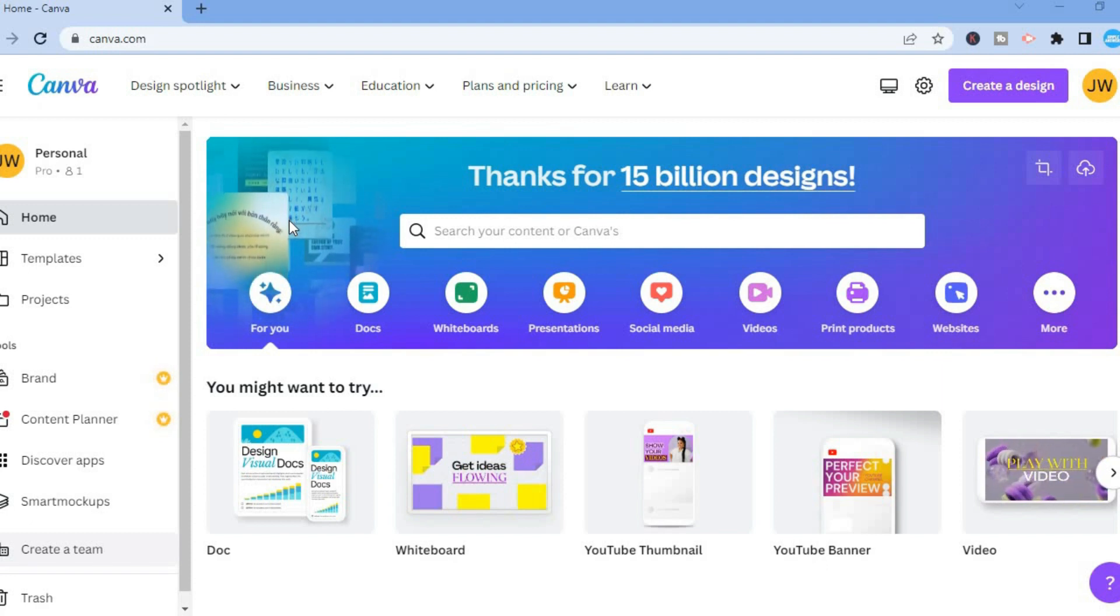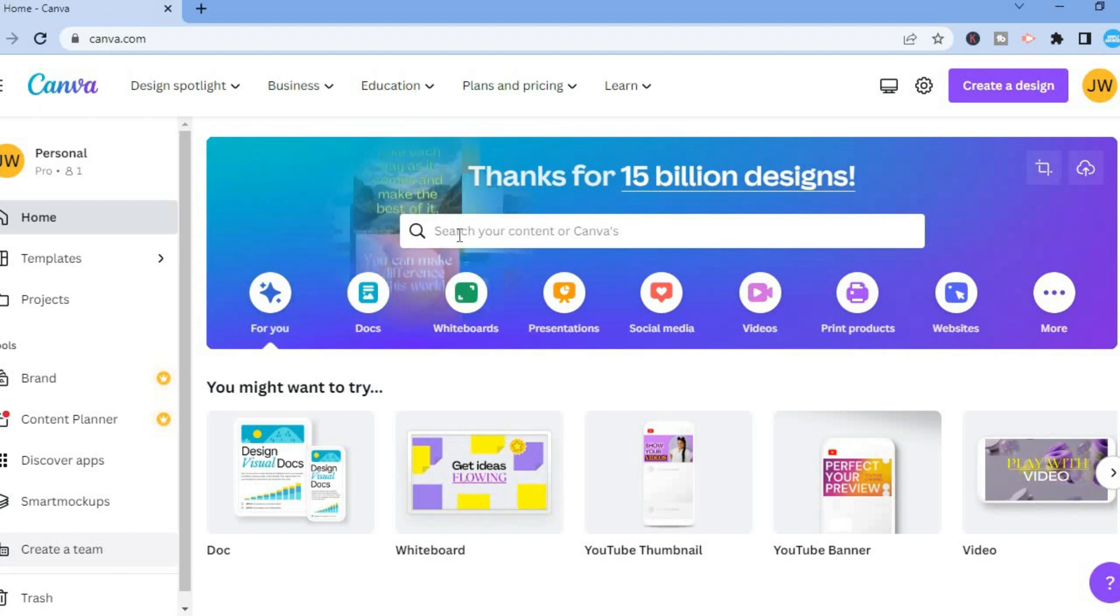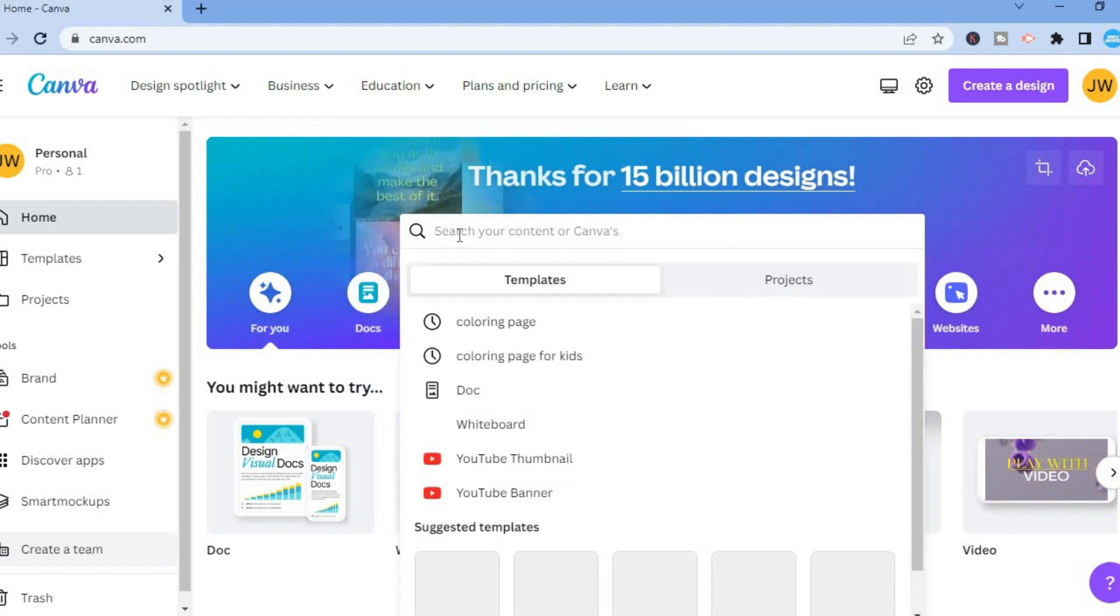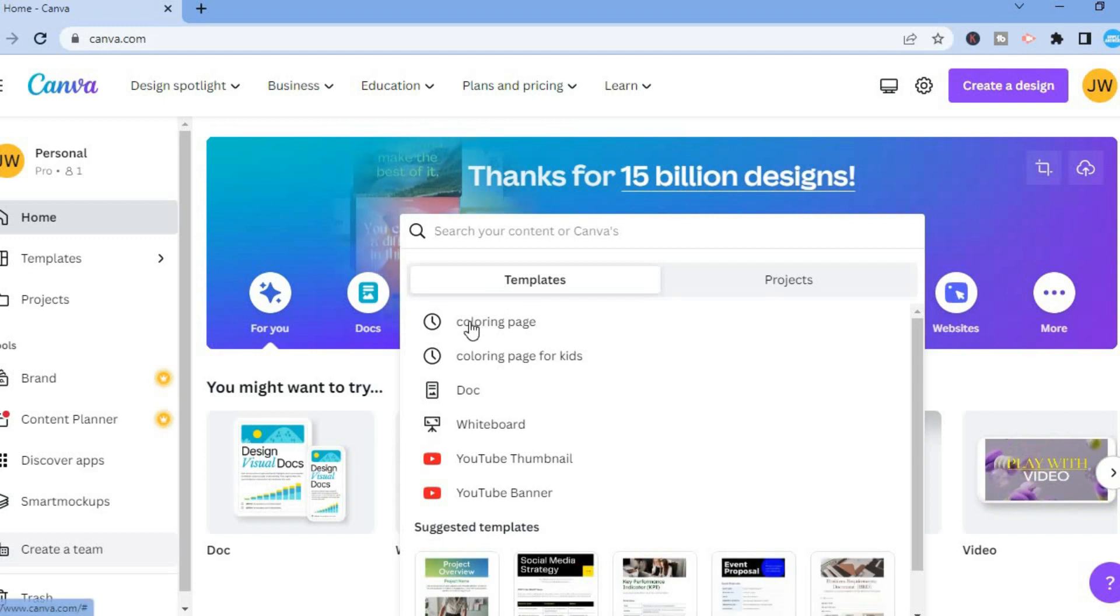The first thing you want to do once on canva.com, you're going to tap in the search bar and I want you to type in coloring page.